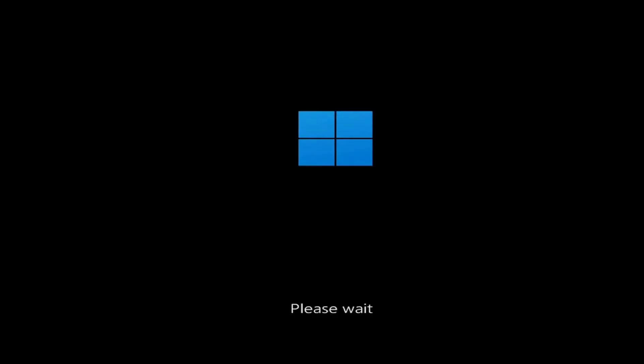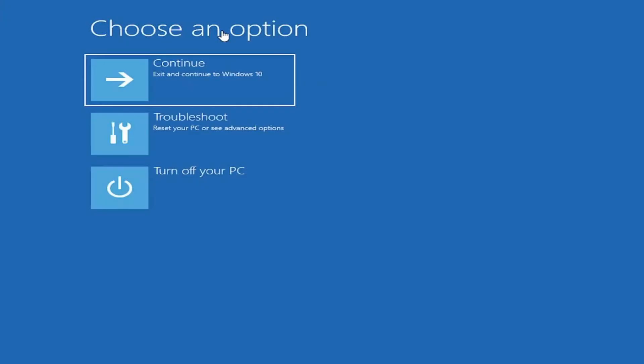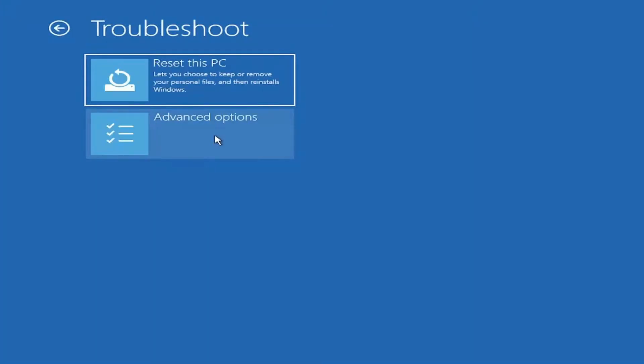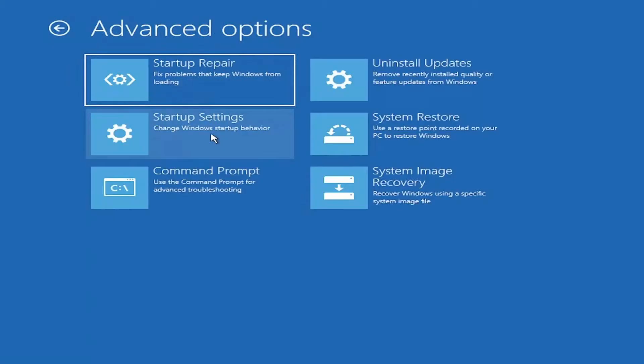Keep holding the shift key until your computer restarts and takes you to a screen labeled Choose an option. From this screen, select Troubleshoot, then click on Advanced Options.